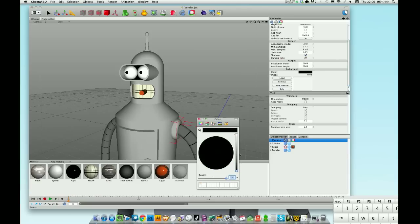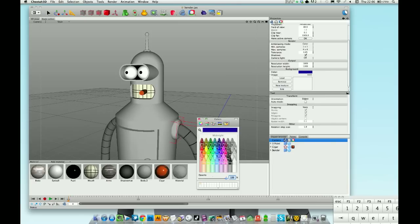So you can change the color of your background here to whatever you want it to be. Use the crayons or use the color picker or whatever, you can pick what you want basically.